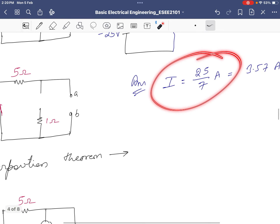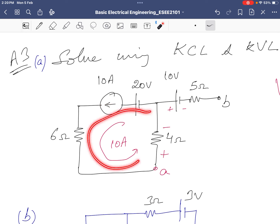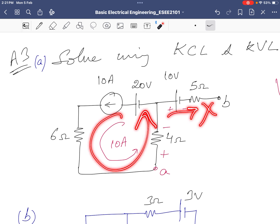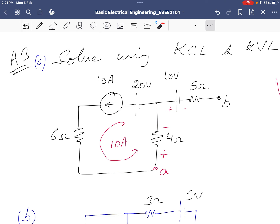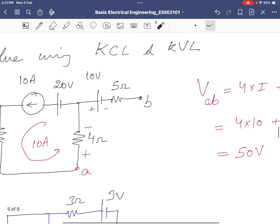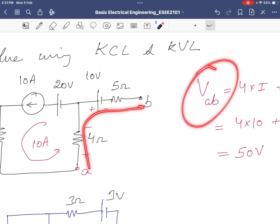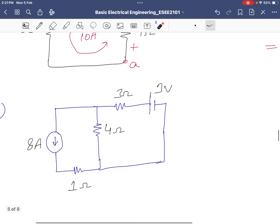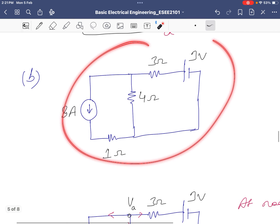Finding Vab using KCL/KVL: since there is a current source and the other path is open, no current flows in that open branch. The current flows only in the defined direction. Moving from A to B, the signs encountered are plus, plus, plus — giving Vab = 50 volts.